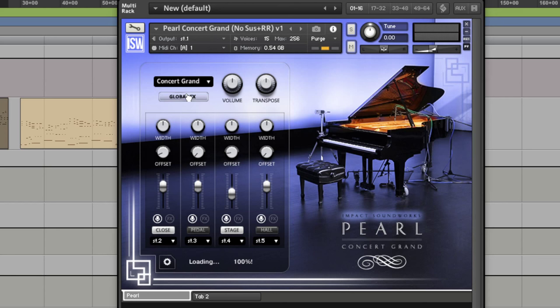Okay, so that gives you an idea of what the Pearl Concert Grand can offer straight out of the box. And I'm sure you agree, it sounds great.